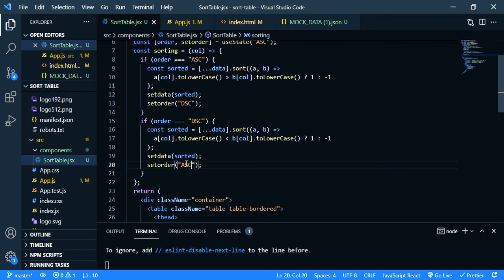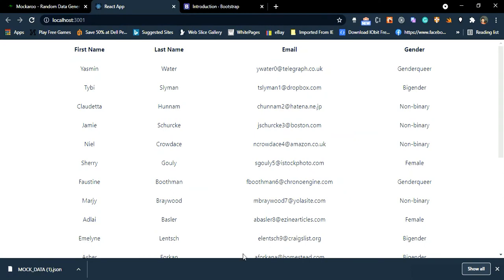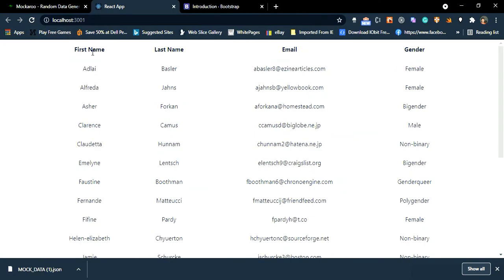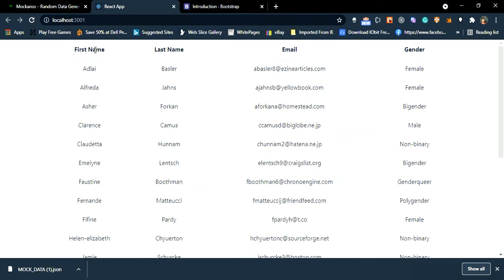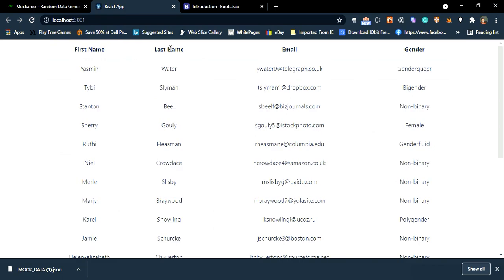Wow, first name is working. Again click this, yeah. Last name.